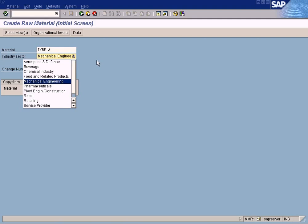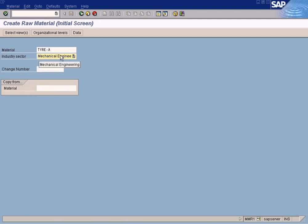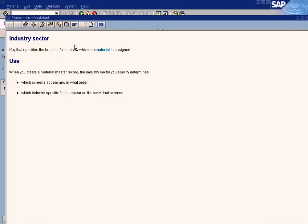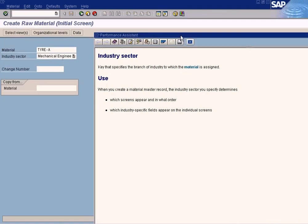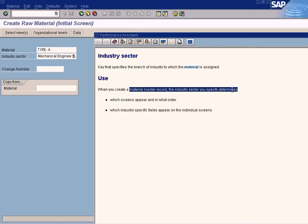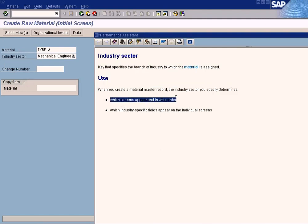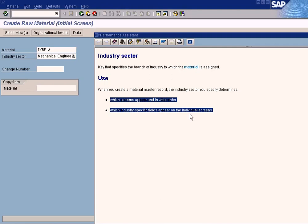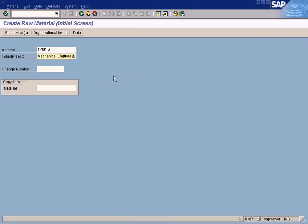Let me show that to you. Press F1. See this? When you create a material master record, the industry sector you specify determines which screens will appear in what order and which industry-specific fields will appear in the individual screens. So it will control the fields that will appear in the subsequent screens.